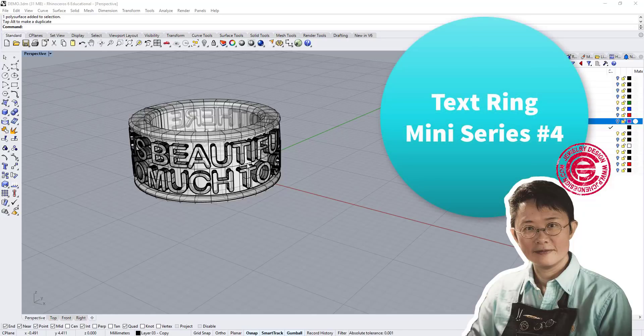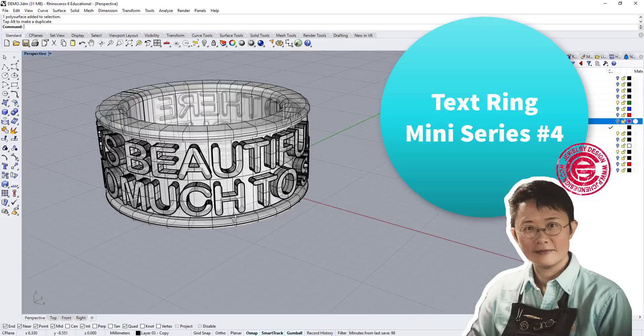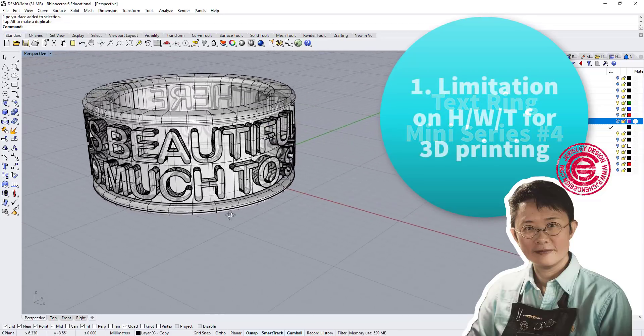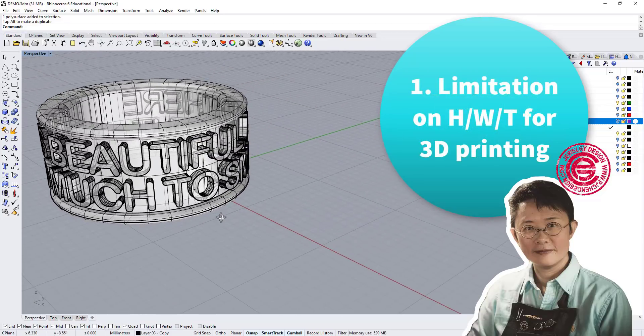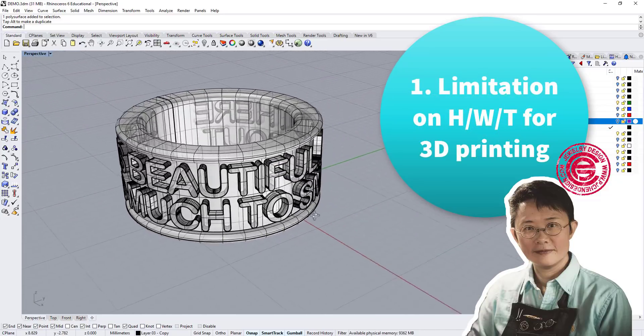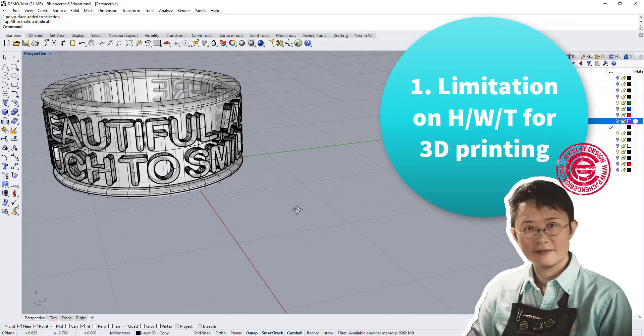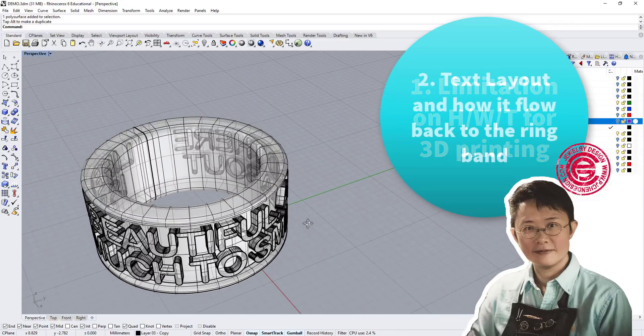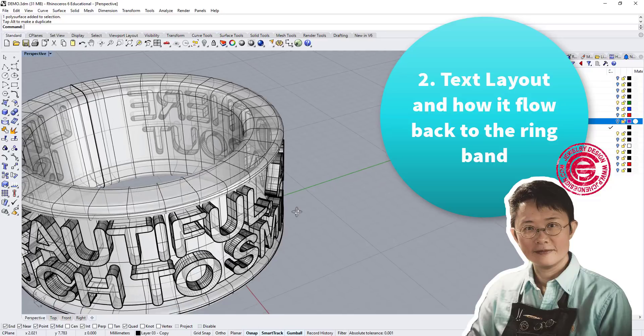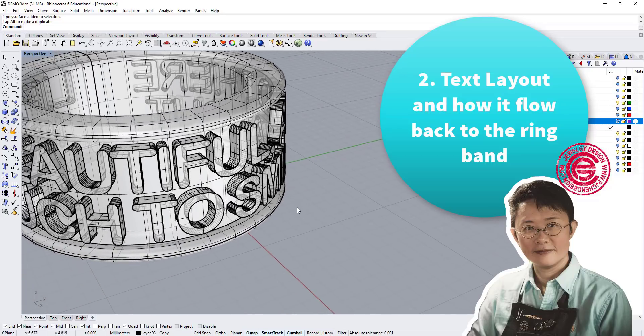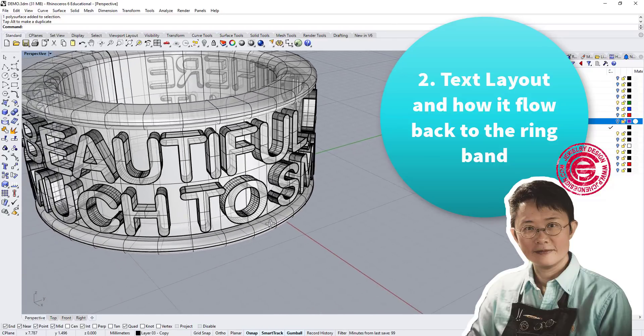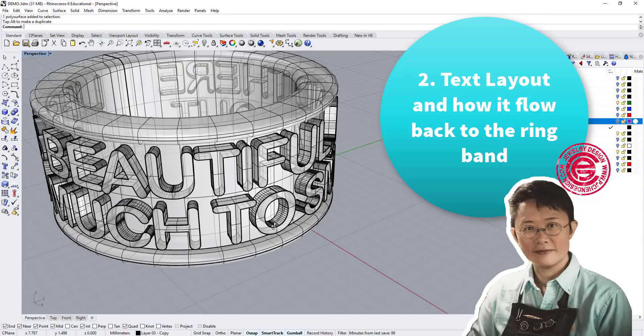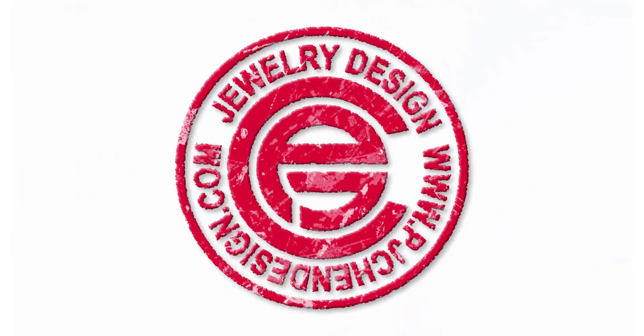In this Text Ring Jewelry CAD tutorial mini series number 4, I'm going to show you two things. Number one, discuss the limitation on the text thickness, width, and the height for 3D printing. Second, I'm going to talk about the text layout and how to flow it back to the ring band. Let's get started.